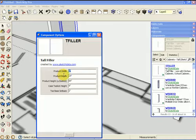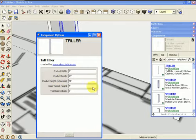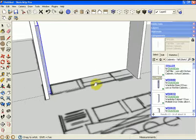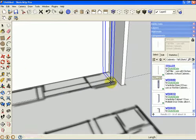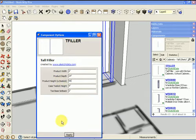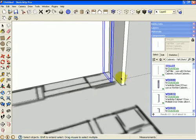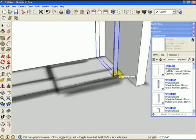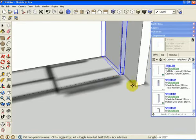I can set the width and the height at 95. Then we'll put a filler on the other side, set its dimensions, and drag it over to be right next to the wall. We can infer off the point in the front of the wall.